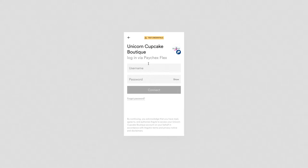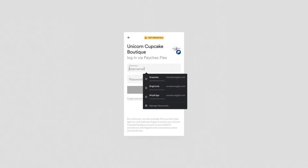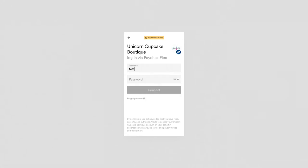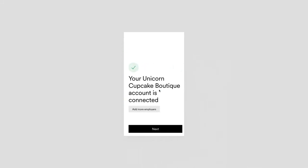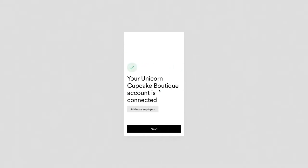We'll come in here and Argyle tells us, hey, we know that Unicorn Cupcake Boutique uses PaycheckFlex. Please provide your Paychecks Flex credentials. So it'll ask for a username and password. I will come in here and provide my username and password to Paychecks Flex and click that Connect button. On the back end, Argyle's robust plumbing system is authenticating into Paychecks Flex on behalf of that consumer and transferring the records over to Finance Now.